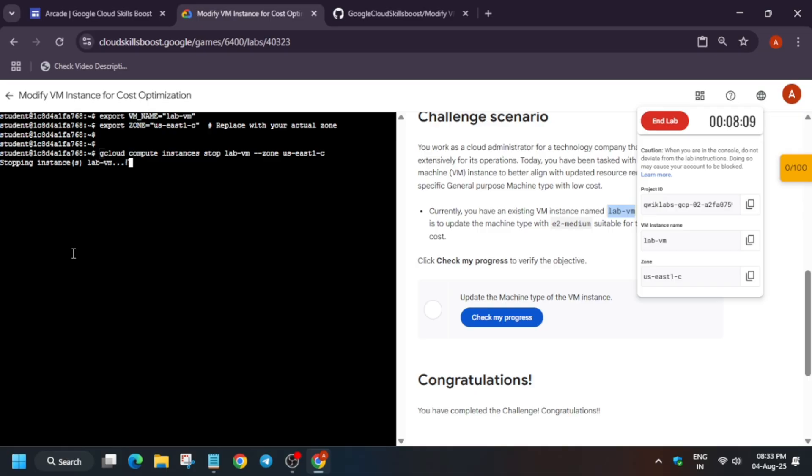This will be a little bit step-by-step guide so that everyone, at least every one of you, at least understands whatever I am doing. Otherwise, if you find many tutorials are there where they just paste it and the lab is completed automatically, we don't follow these kinds of guidelines. We will cover step-by-step guide. Now just wait for it to get stopped.